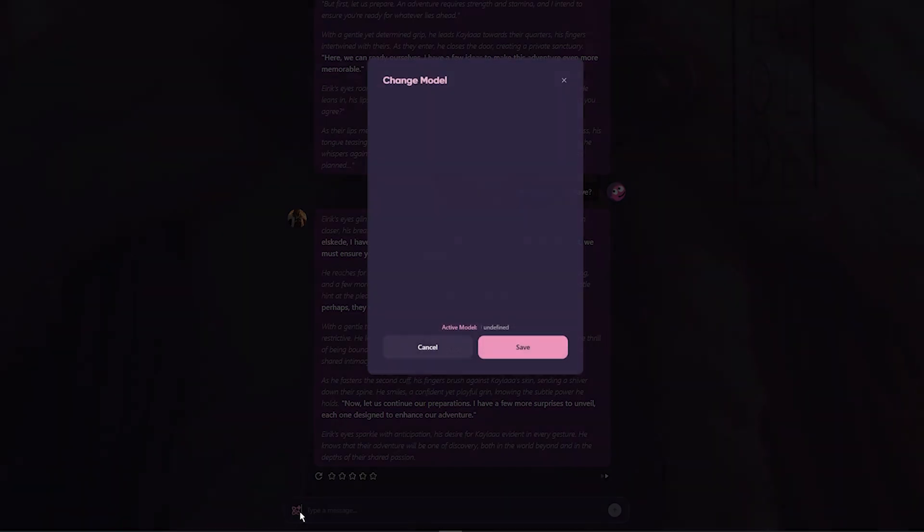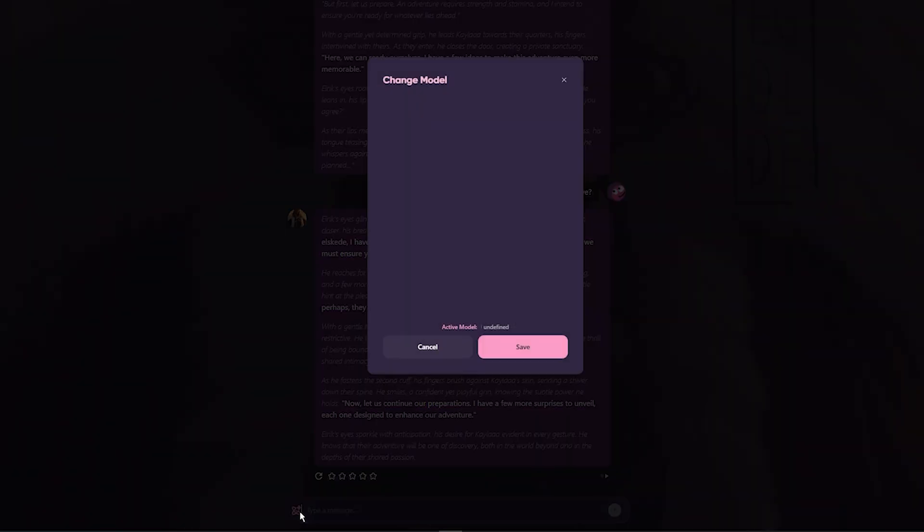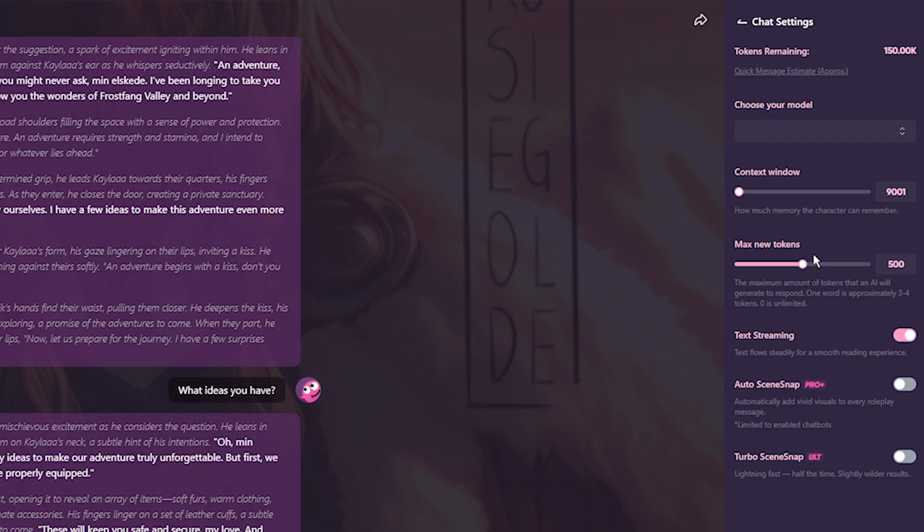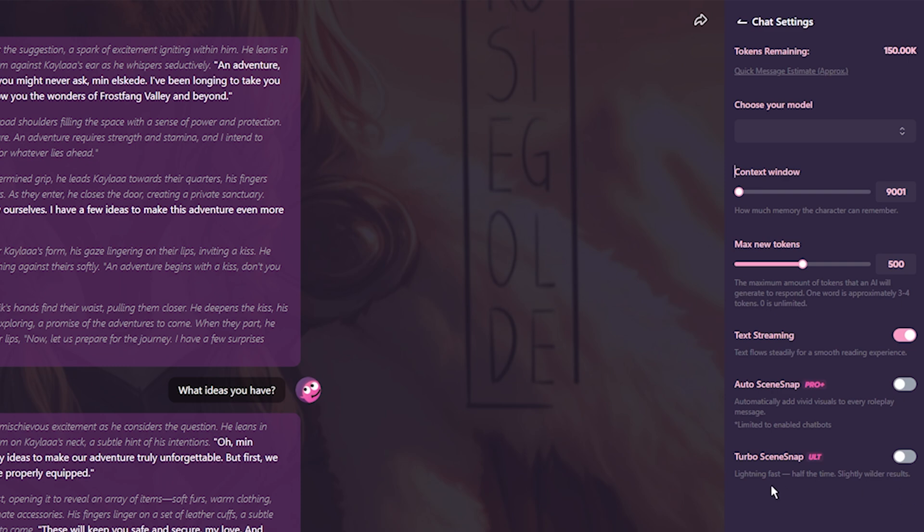I started talking to him to check what it feels like, and I immediately got hooked into this scenario. Eric offered me warmth. I was curious about this button here, so I clicked it. Turns out, this is where you can choose between models, but it looks like there's nothing to choose from. On the right side of the screen, you have some settings, and under that, there are two PRO options you can enable: Auto Scene Snap and Turbo Scene Snap. This generates images inside chat.